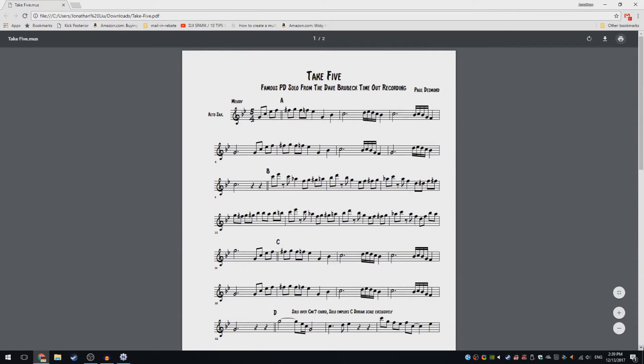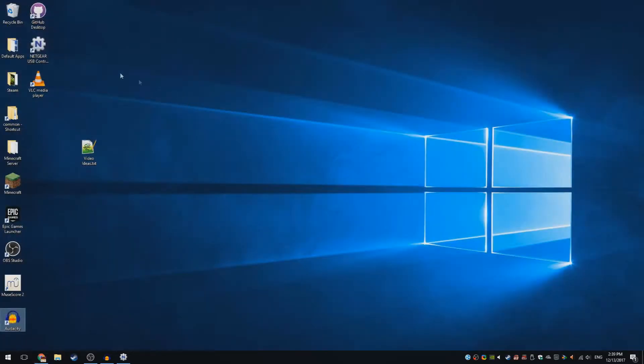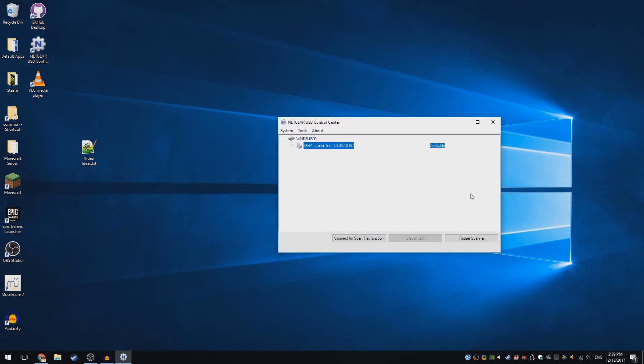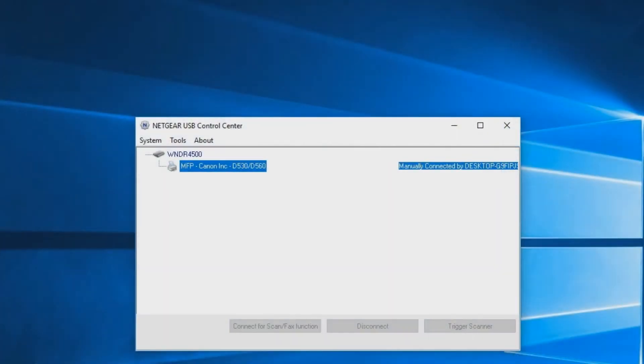First, open up your Netgear USB Control Center just so you can see if you have the same problem that this tutorial is meant to fix. If you don't have this Netgear USB Control Center, the download is in the description.